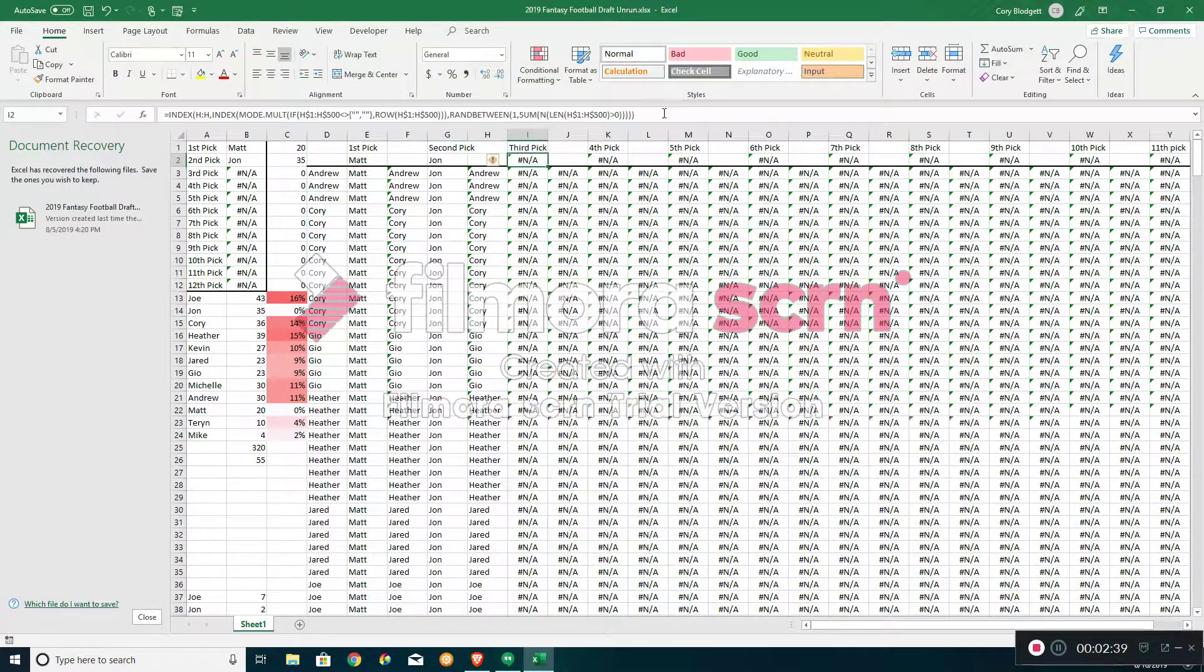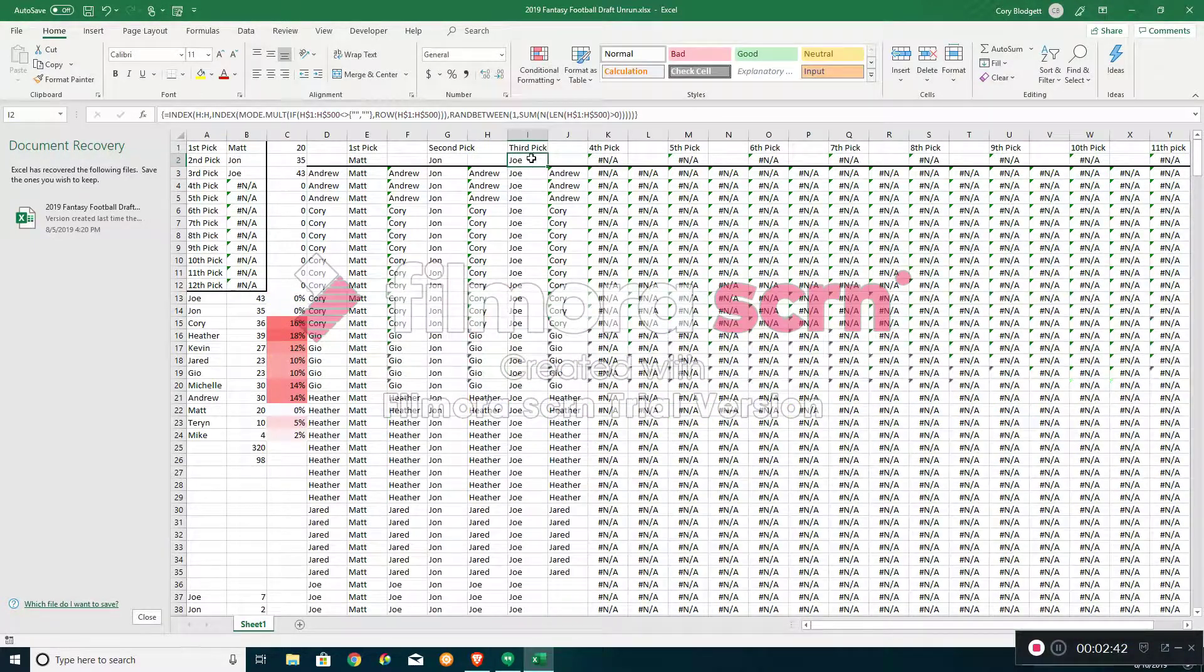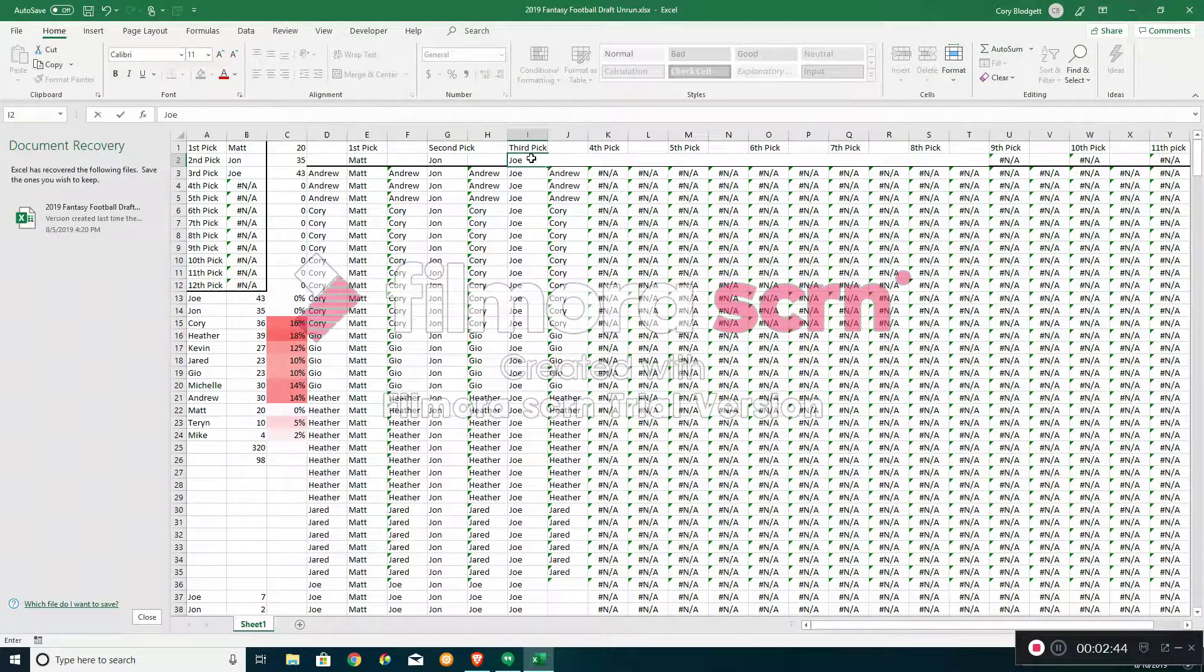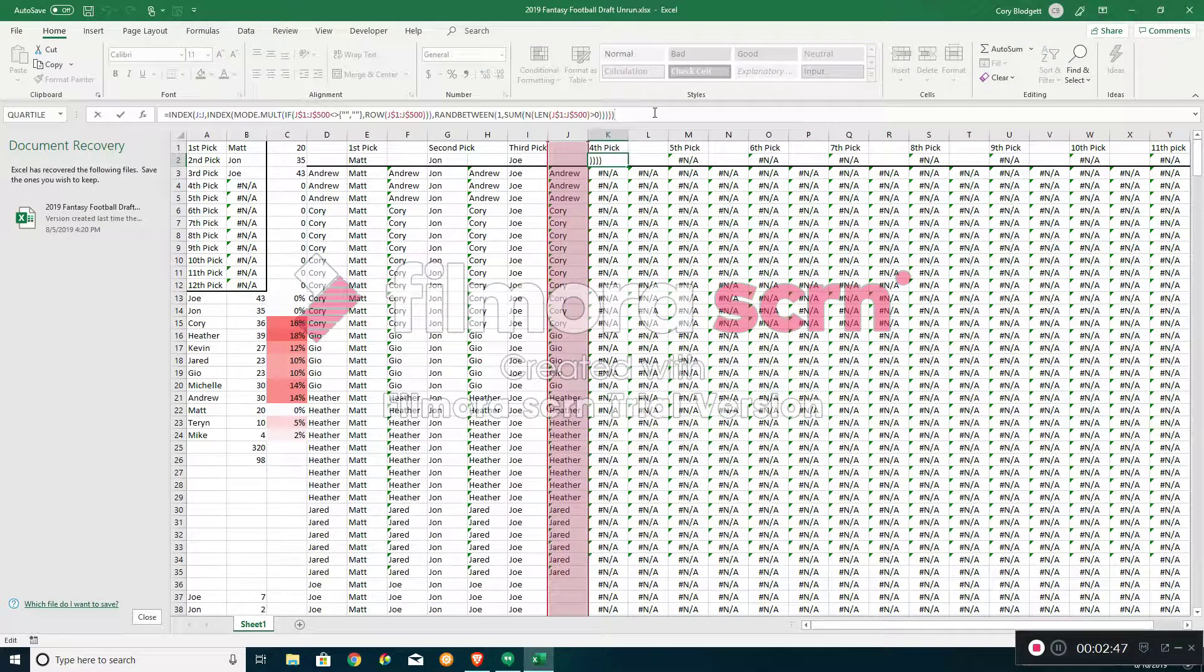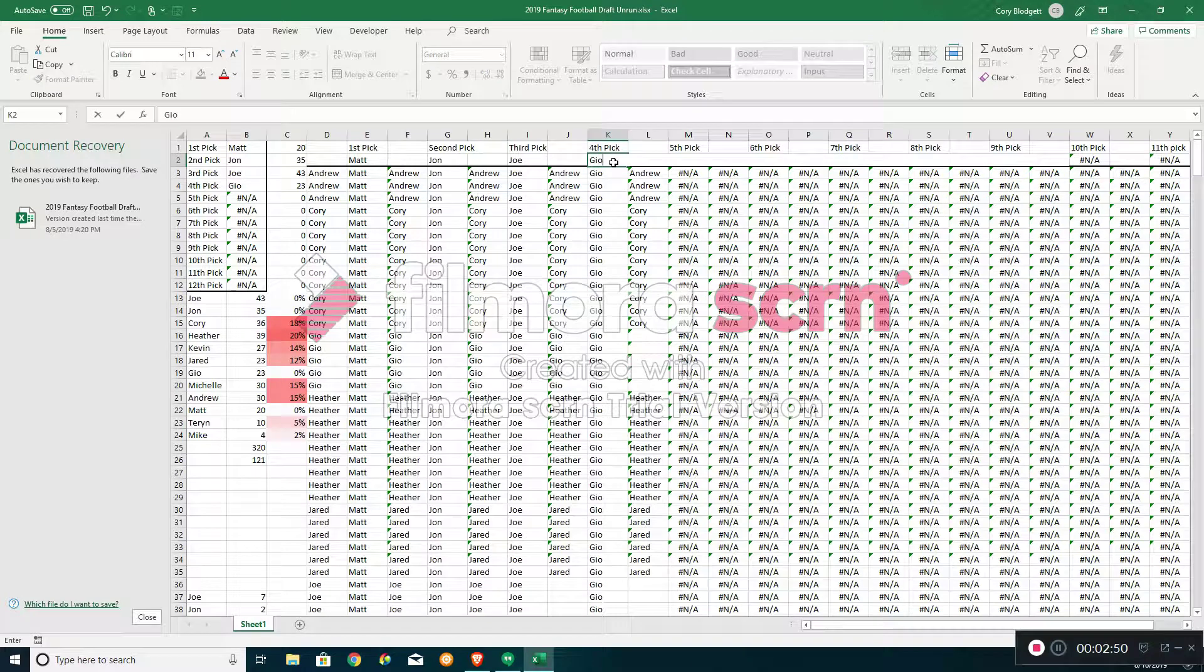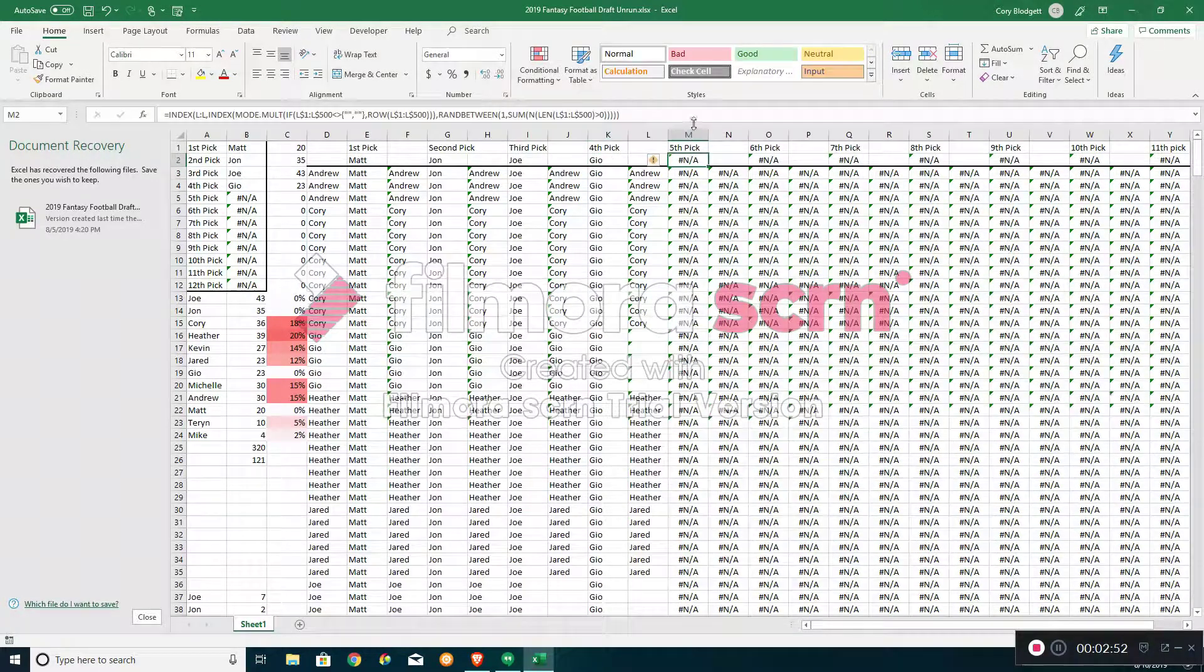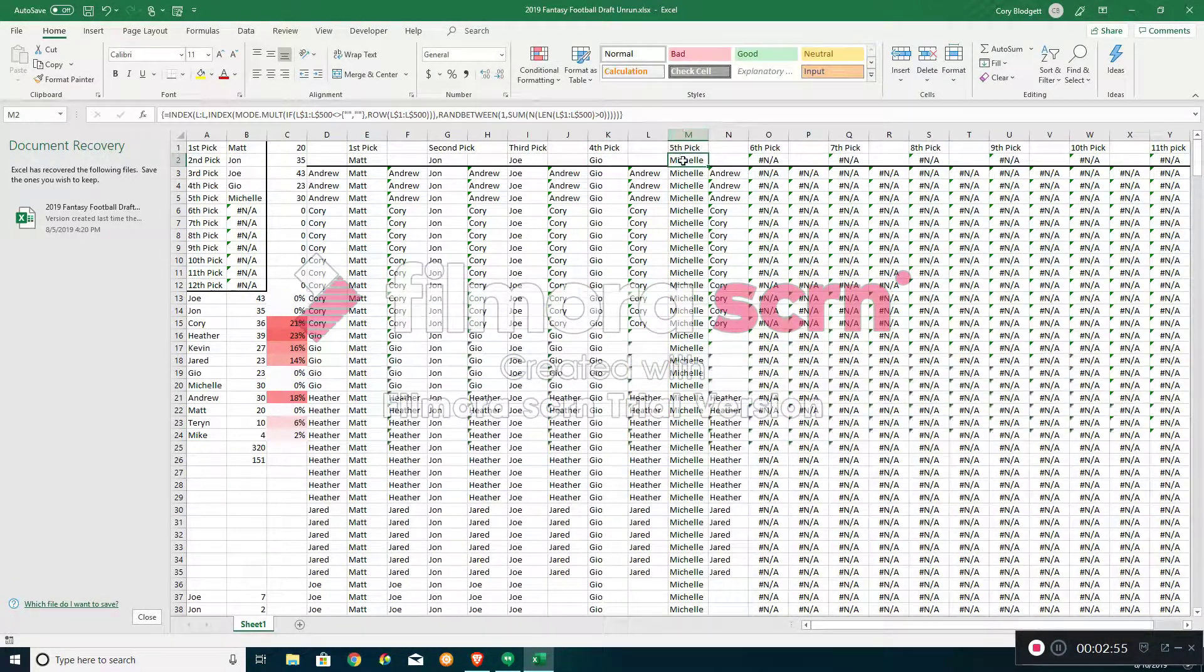Third pick goes to Joe. Fourth pick goes to Gio.